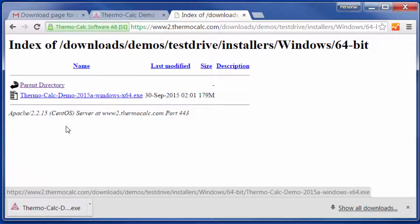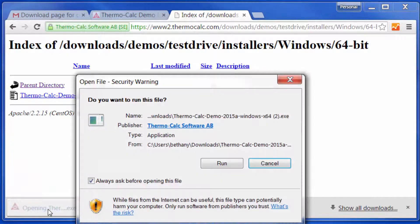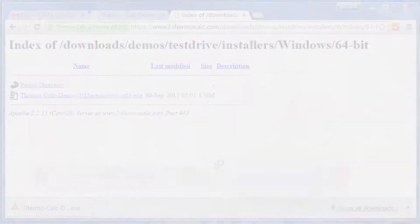Next, retrieve the file from wherever your computer stores downloaded files, and click Run to begin the installation.